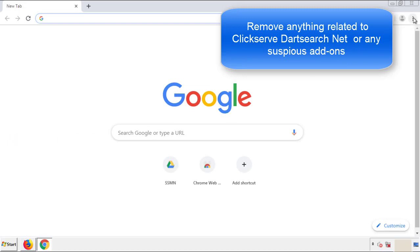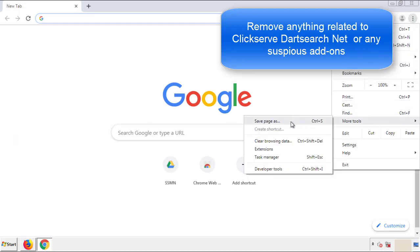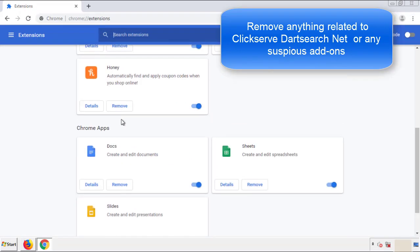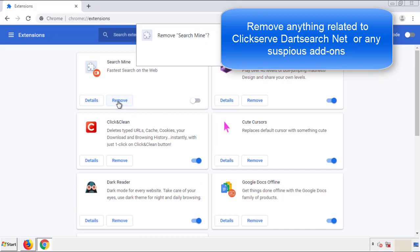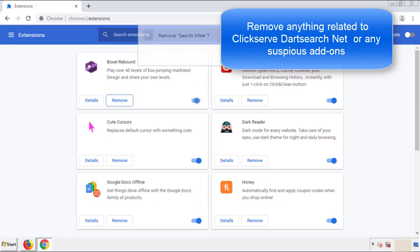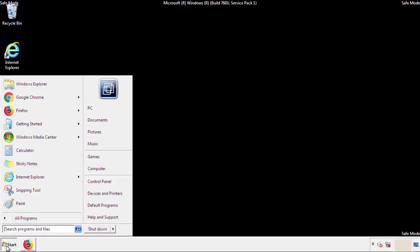From the menu button into settings, click over extensions. Again, we're looking for anything suspicious that we need to delete. Click remove and we're done. All we have to do now is restart the computer and make sure that we got rid of the adware.